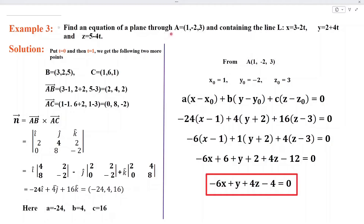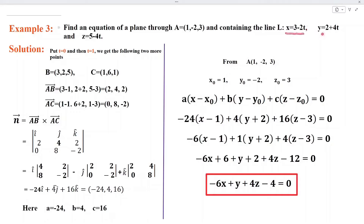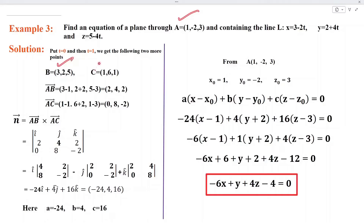Find an equation of a plane through a point A and containing a given line. To find the equation of the plane, we need a point, which is given, and a normal vector. To find the normal vector, we obtain two more points from the straight line by putting t equal to 0 and t equal to 1. When t equals 0, we get point B at (3, 2, 5). When t equals 1, we get point C at (1, 6, 1). Now we have three points A, B, and C.